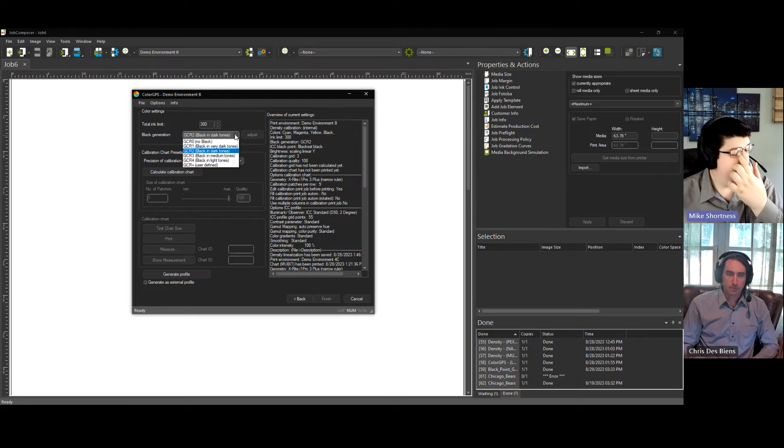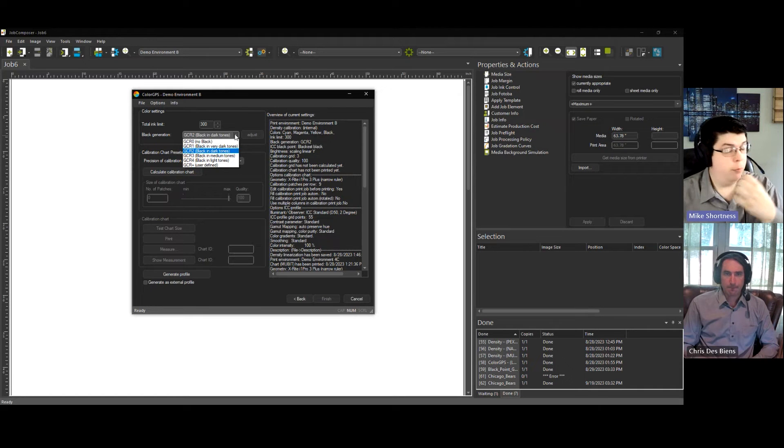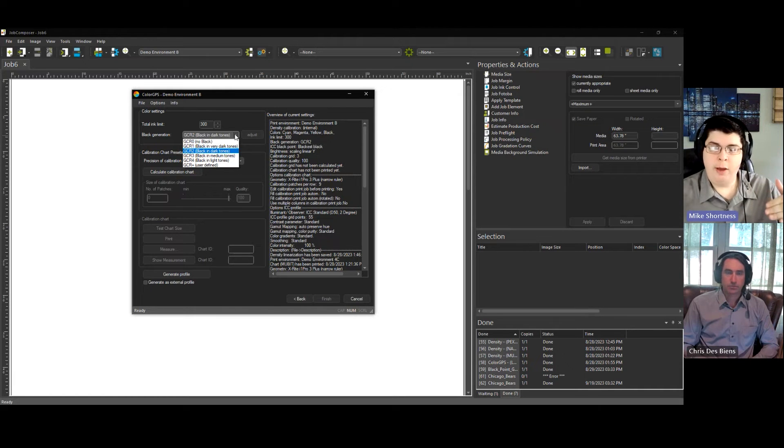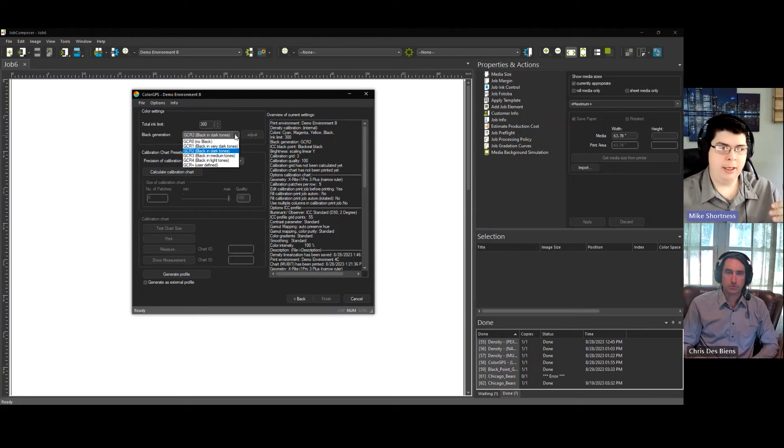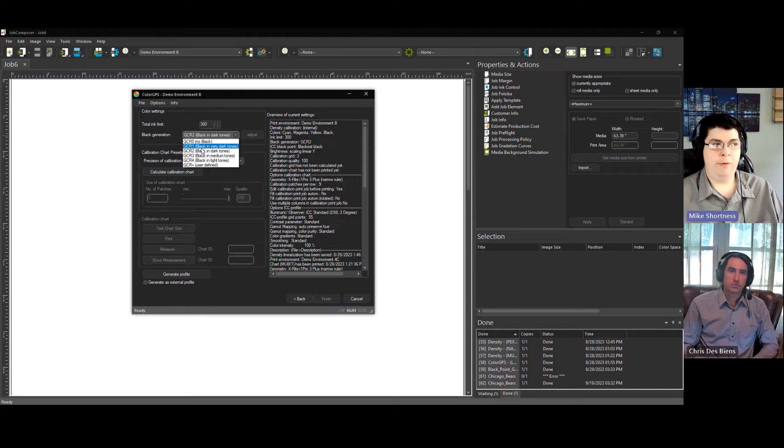So as you were talking about, at what point are you using CMY, and when do you start using actual black ink? That's what this is.